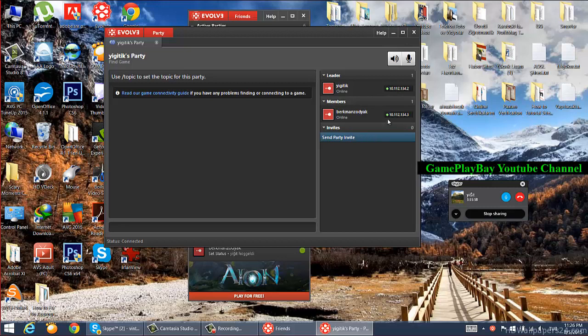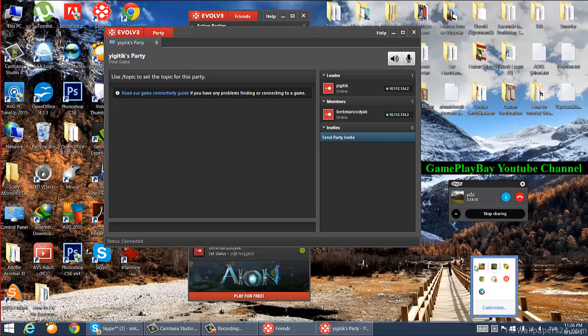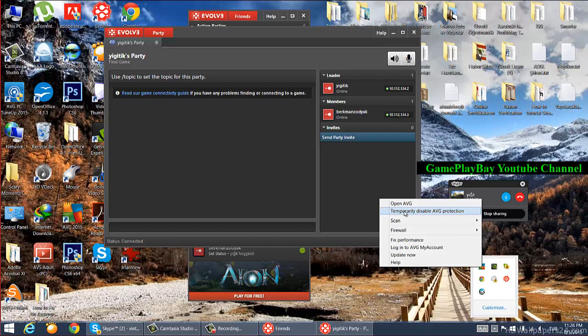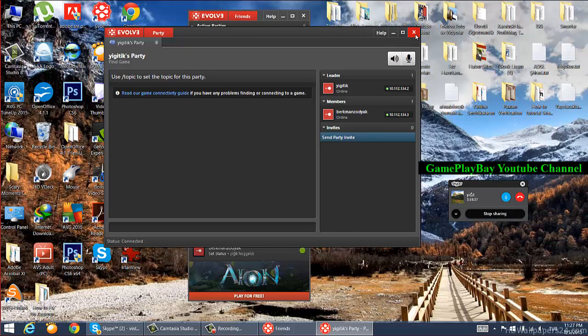You can see your friends are online and the IP address is stated below. You can also disable your antivirus or internet security program to fix your Evolve connection problems. Thanks for watching.